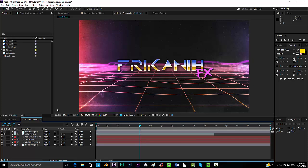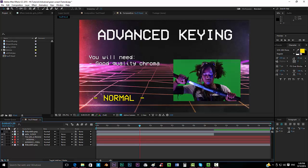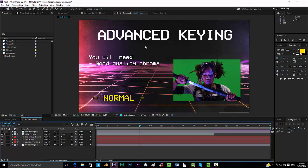Hello everybody and welcome to FreekaneFX, where I'm going to show you today how to do a professional green screen, how to do an advanced keying.